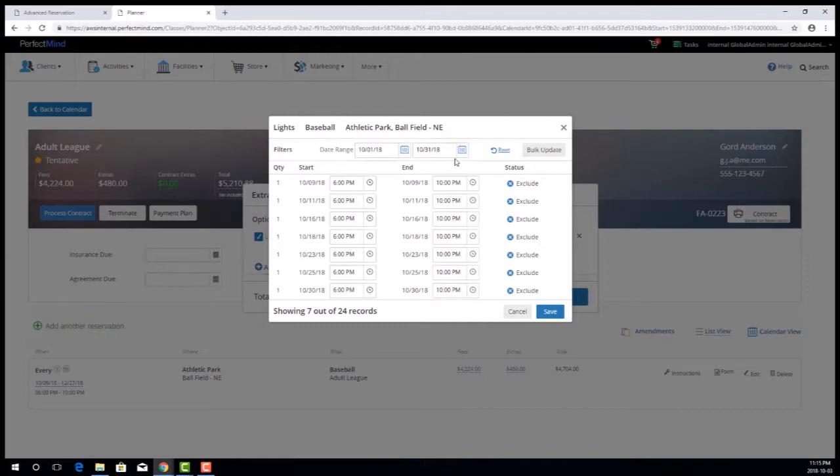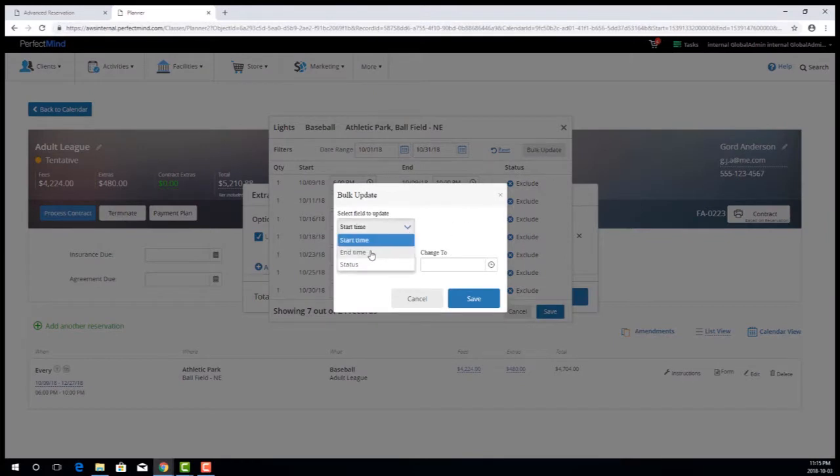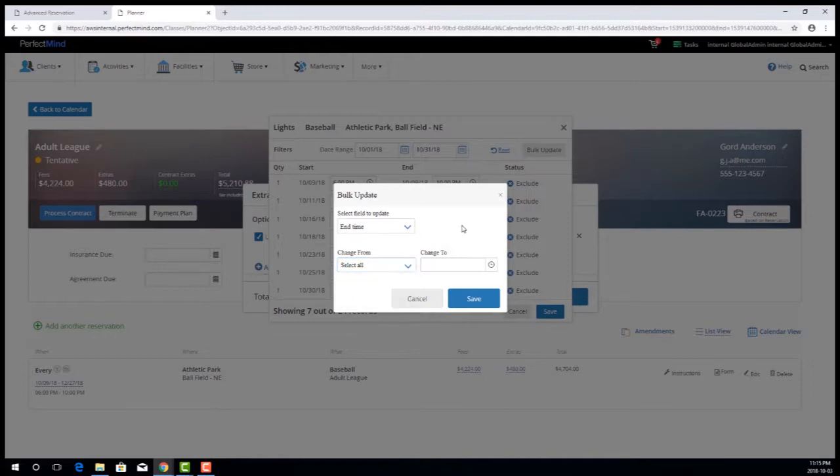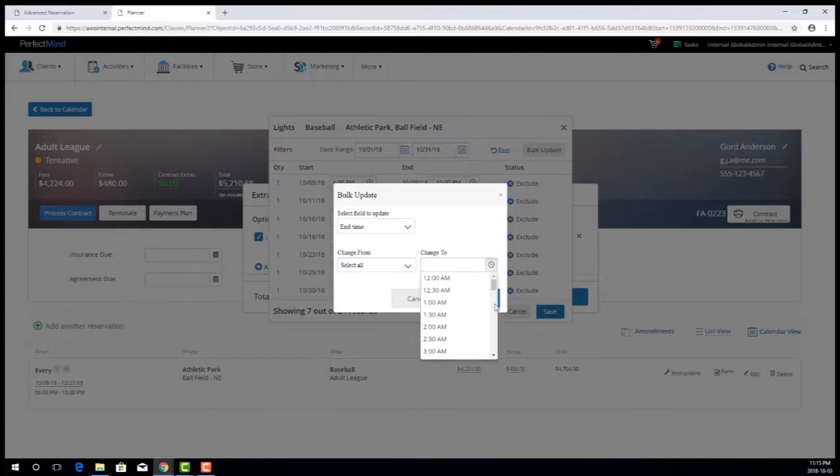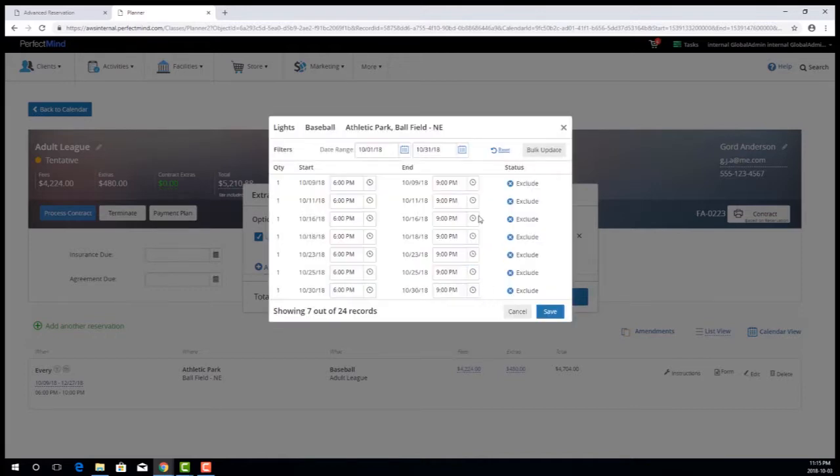So I'll show you how this works. You have bulk update, you choose your end time, same functionality as we have for the fees bulk update. If you had multiple times you could pick and choose the times you want, but all sessions have the same end time so we just leave it with select all. And then to compensate for that hour we're going to move the start time ahead, we move the end time back an hour and go ahead and just in one bulk update it changes all of those sessions to 9 p.m.